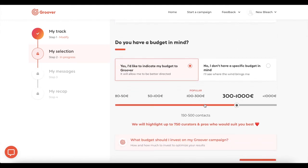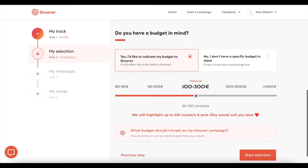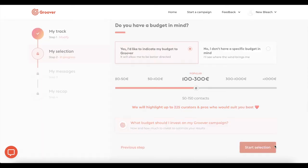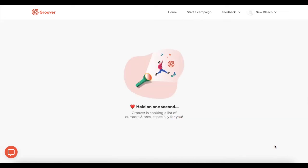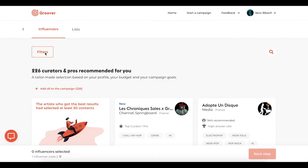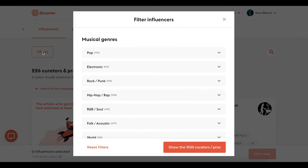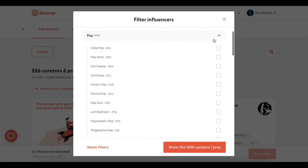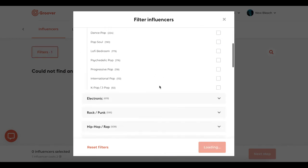Feel free to indicate your budget for even more customized recommendations. If you don't have a precise idea of what your budget is yet, you can leave it blank. Now you are free to contact the curators and pros of your choice on Groover.